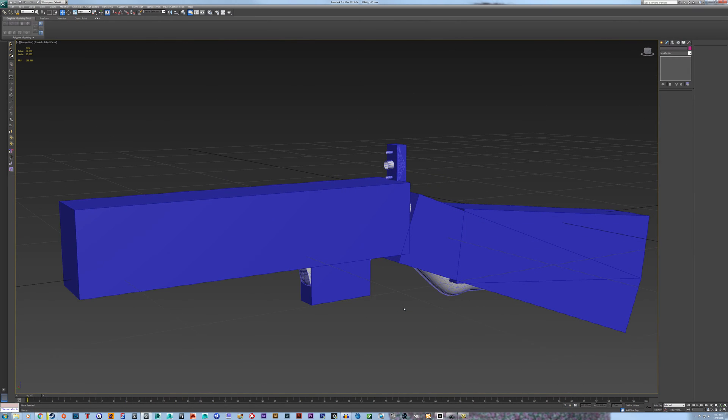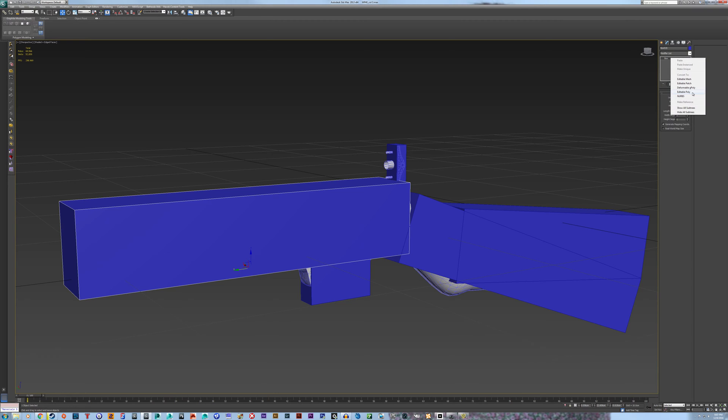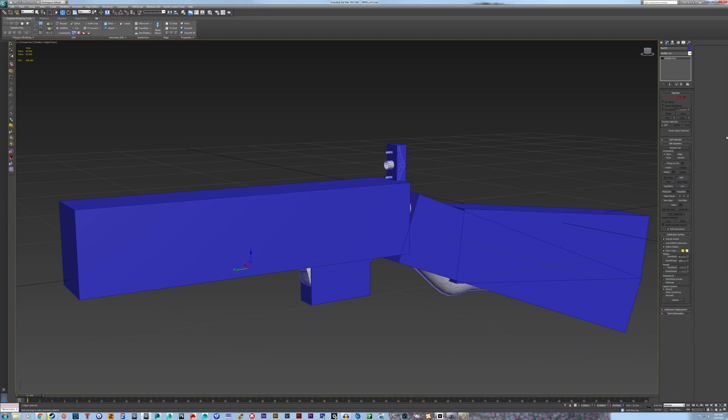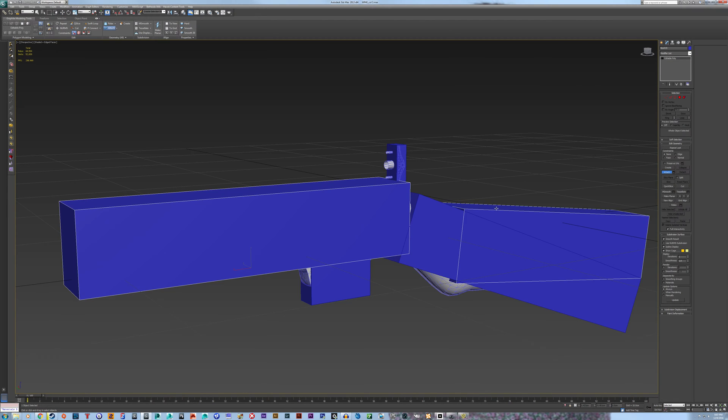And that should be fine. So now what you have to do is essentially, I find it faster if you have multiple objects to just make one of them an editable poly and then attach all the other objects. Makes it super quick.